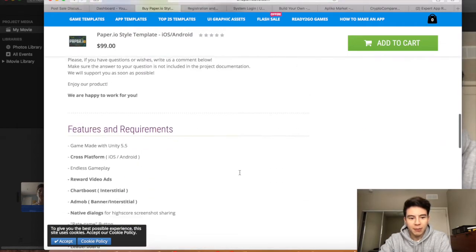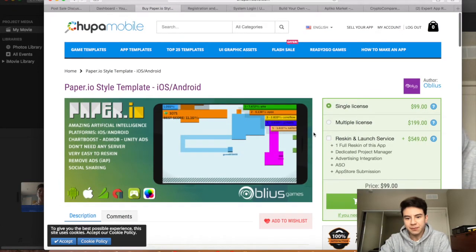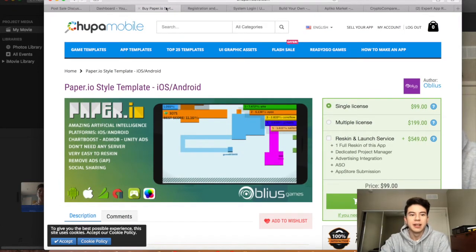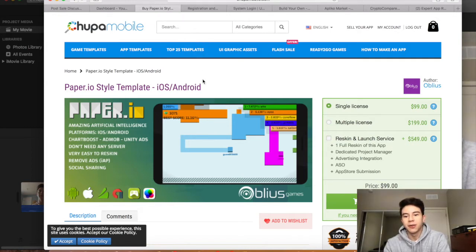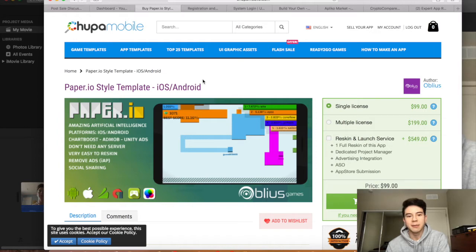If you check it out and everything looks good, then you just add it to your cart and purchase the template. Once you have the template, you're going to need to download the Unity app, which is free. Once you download that, you're able to edit the app. I would just change some graphics, change the name, put your name under the copyright, all that type of stuff. From there, you can just upload it to the Amazon store.